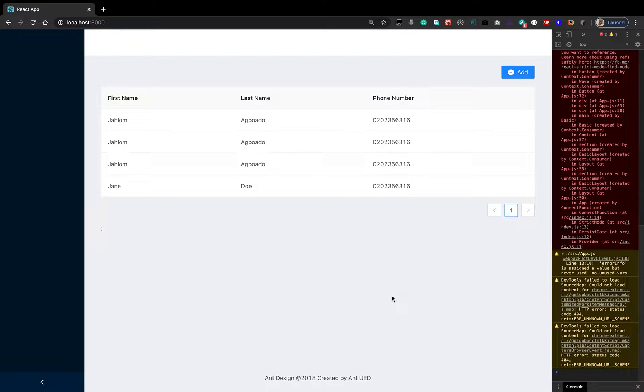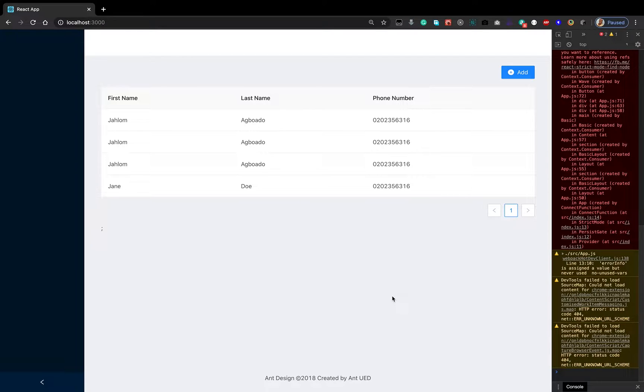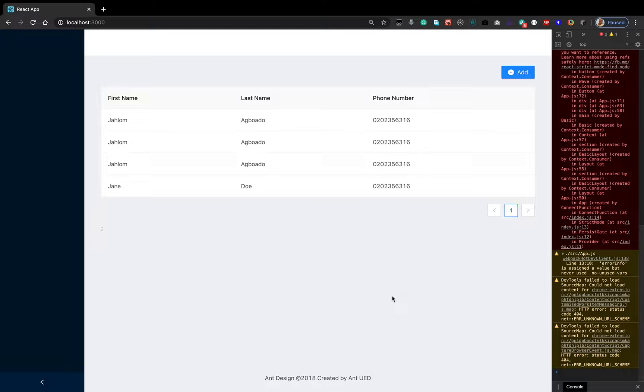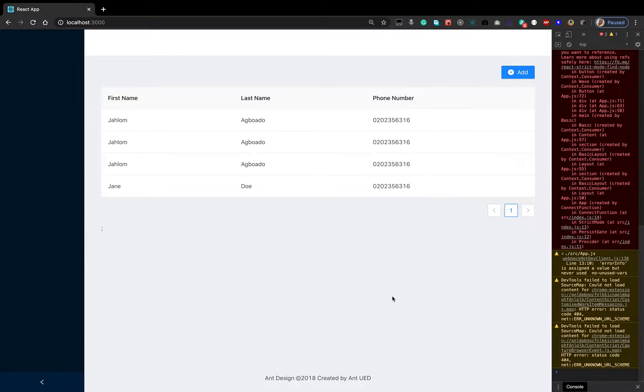Hello, welcome back to another lesson. In this lesson, we will take a look at how to delete the contacts we've added. In our previous lesson, we looked at persisting our data in the local storage using Redux persist. Today, we will try to delete some of our contacts. Let's go right into the code.